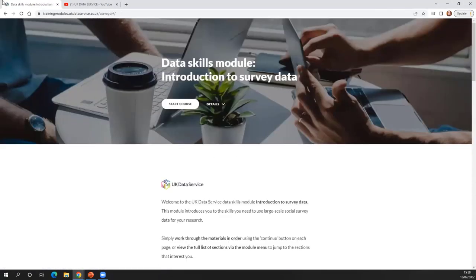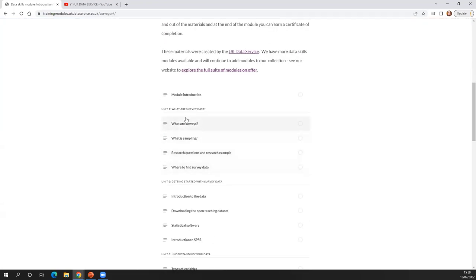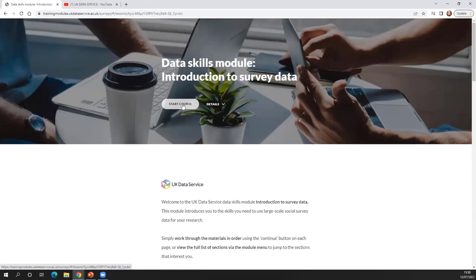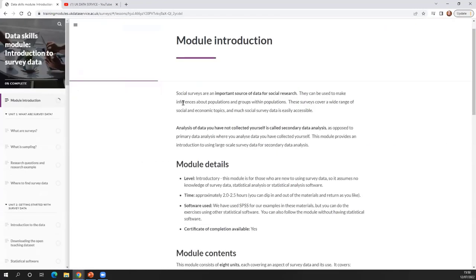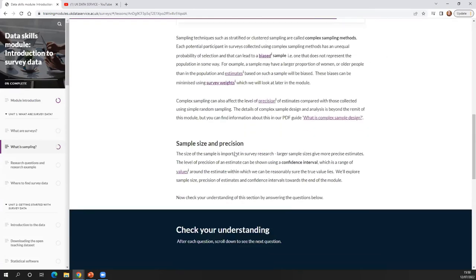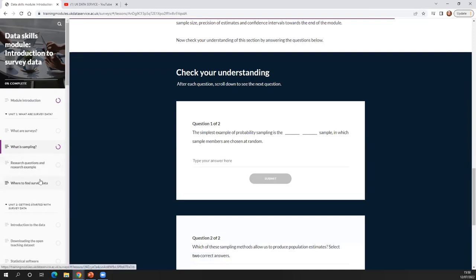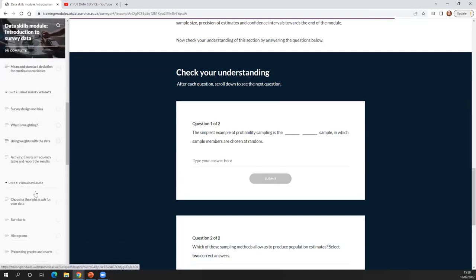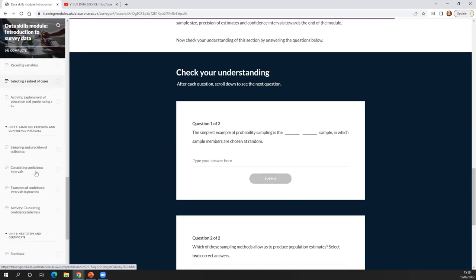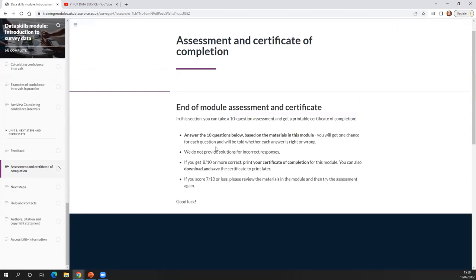If you click on a module, it takes you to where it's hosted on our online platform. You can work through the module from beginning to end at your own pace, or choose particular sections you're interested in. The modules are a combination of text, videos, and interactive quizzes to check your understanding. And if you scroll right down to the bottom, you'll also see there's an assessment and a certificate of completion that you can do at the end as well.